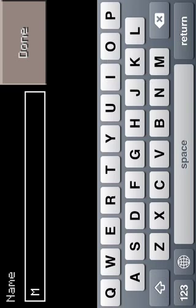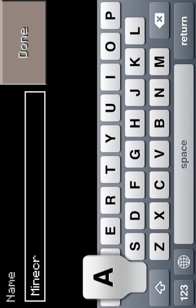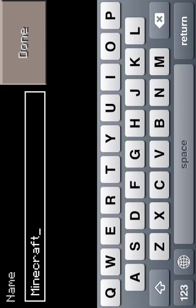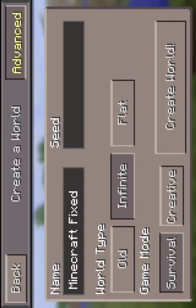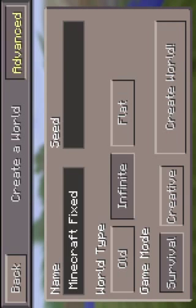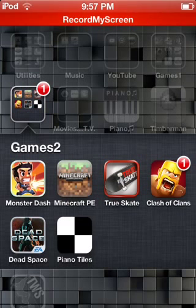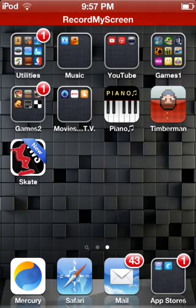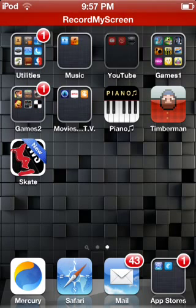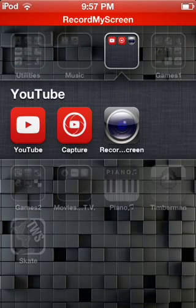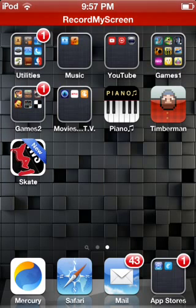I'm going to make a world called Craft Fixed, and then load it up. When you try this, it's going to load up just like this, but for me it's not going to let me load it up because I have screen recording on — but it's going to totally work for you, trust me.